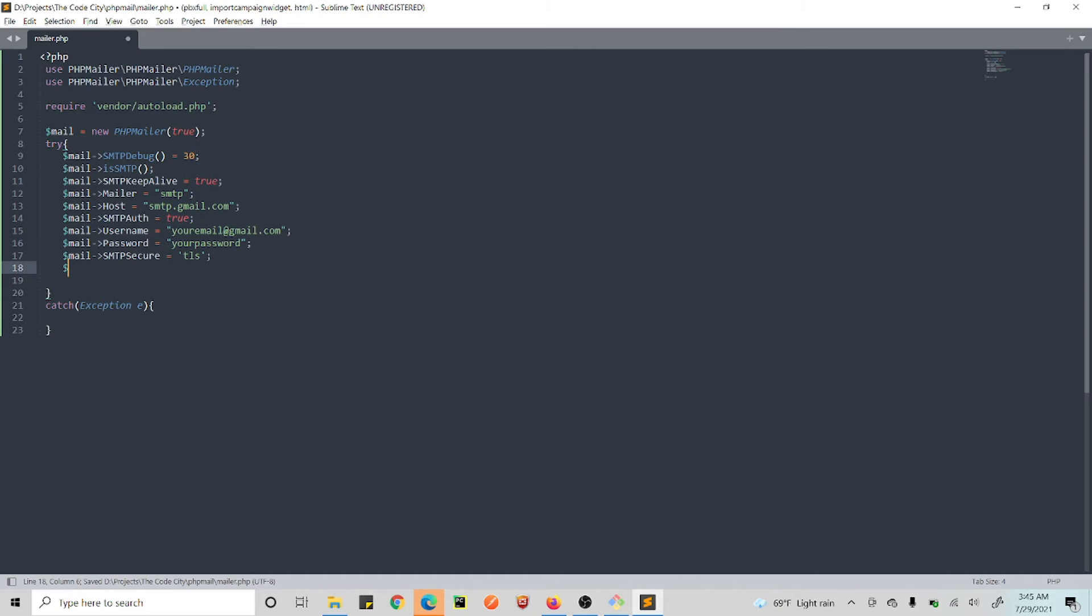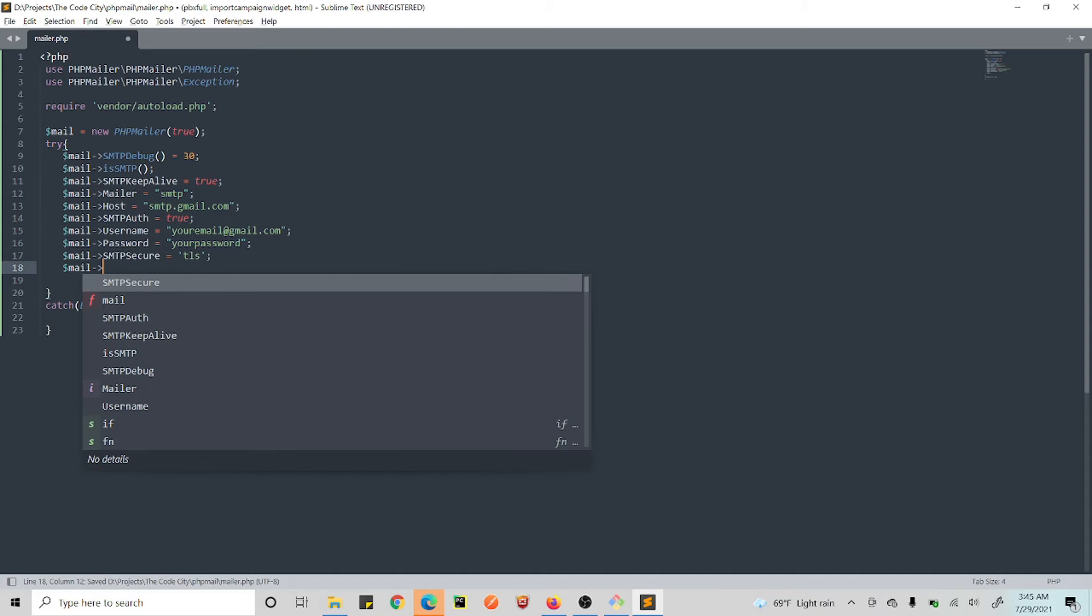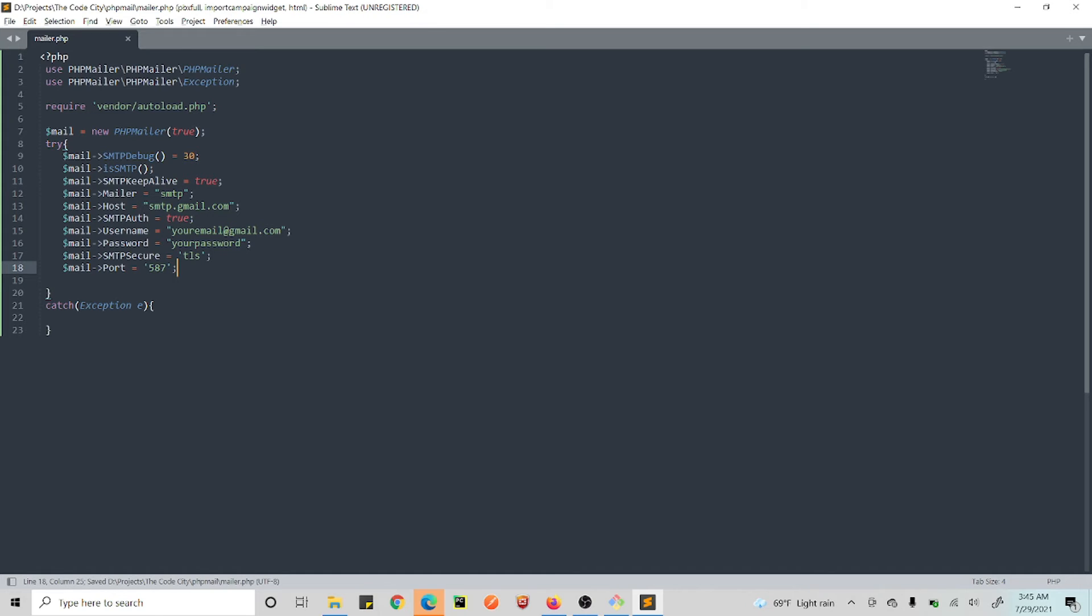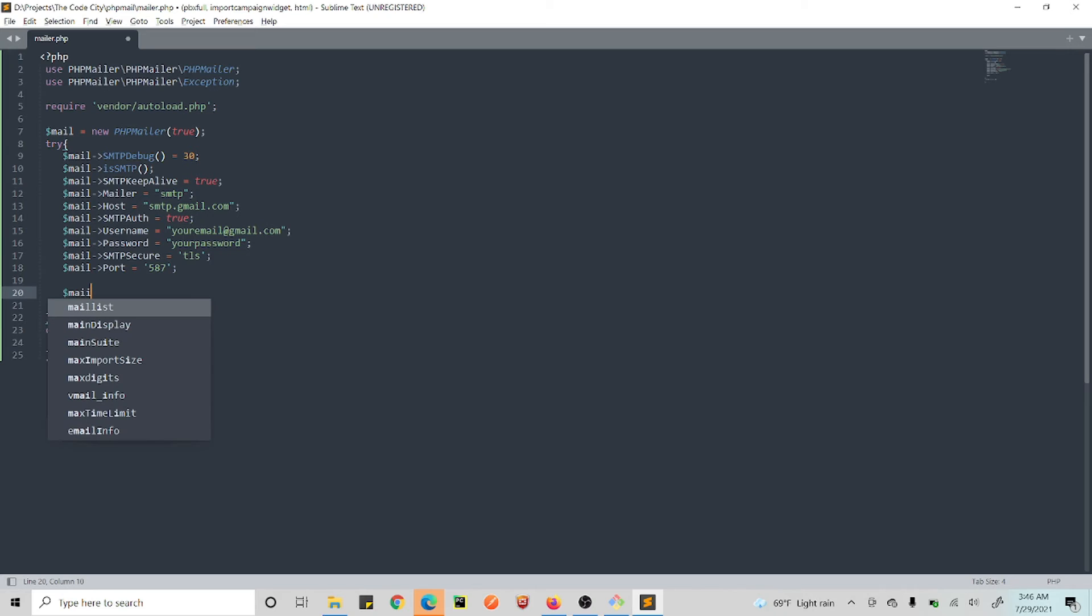Alright, now you set the SMTPSecure to TLS—this is for security purposes—and then you set your port. The port that Gmail uses for SMTP is 587.